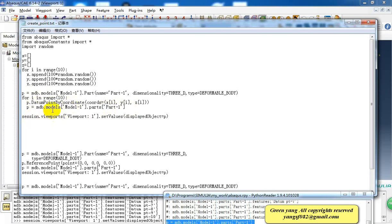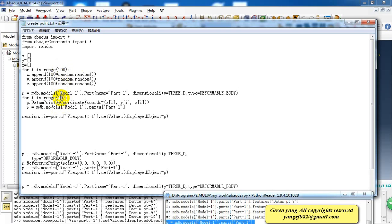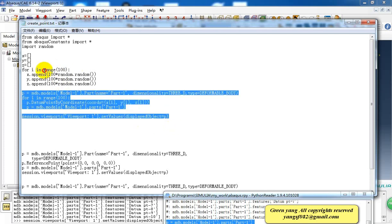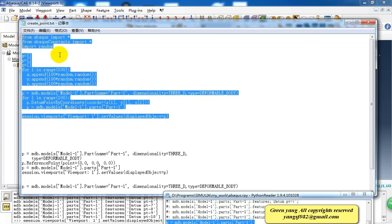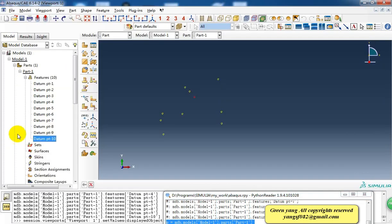I just have explained how the script works and the meaning of every line. And if we want to create 100 points, what should we do? We just change this number to 100 and copy this line and paste it here.